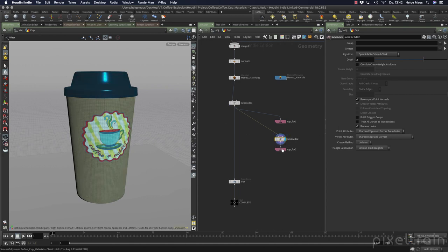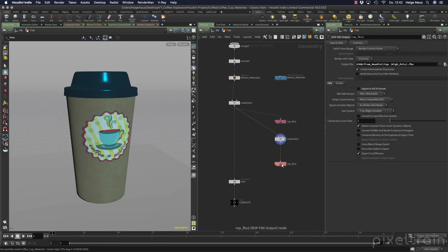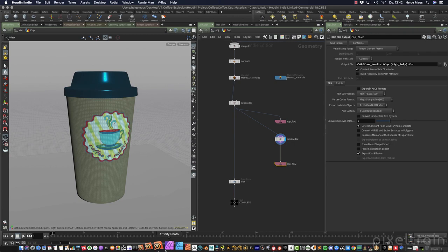If you want, you can make some corrections here, smooth the surface out, or add details, and then I outputted the whole thing with the ROP FBX again with the same settings as the high poly mesh. Save this to disk and that's it. Now we can switch over to Substance Painter.